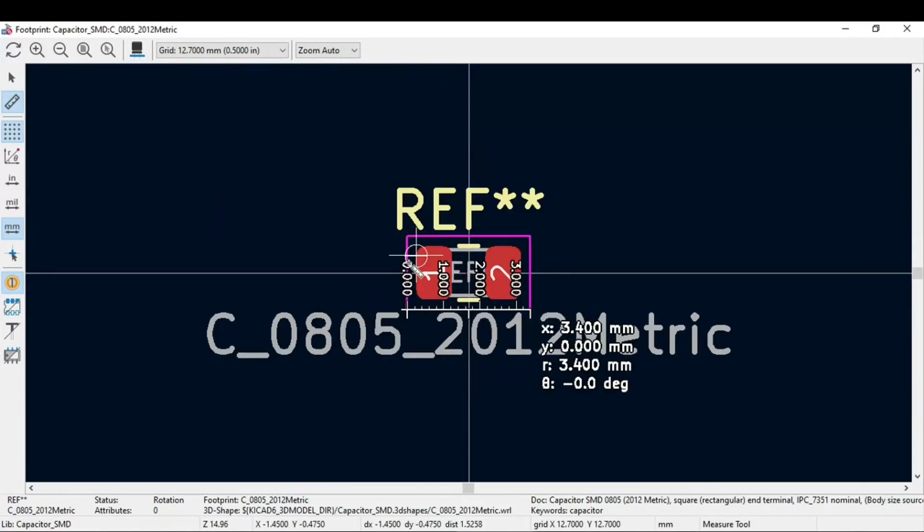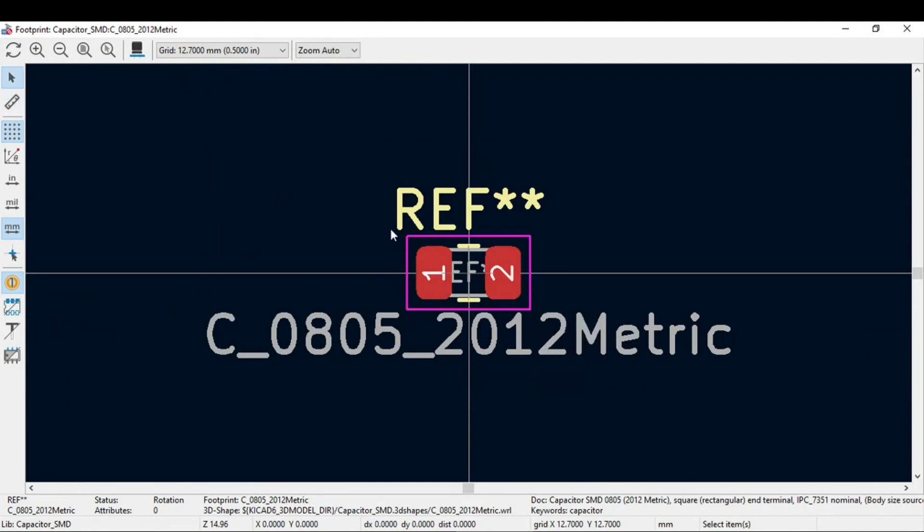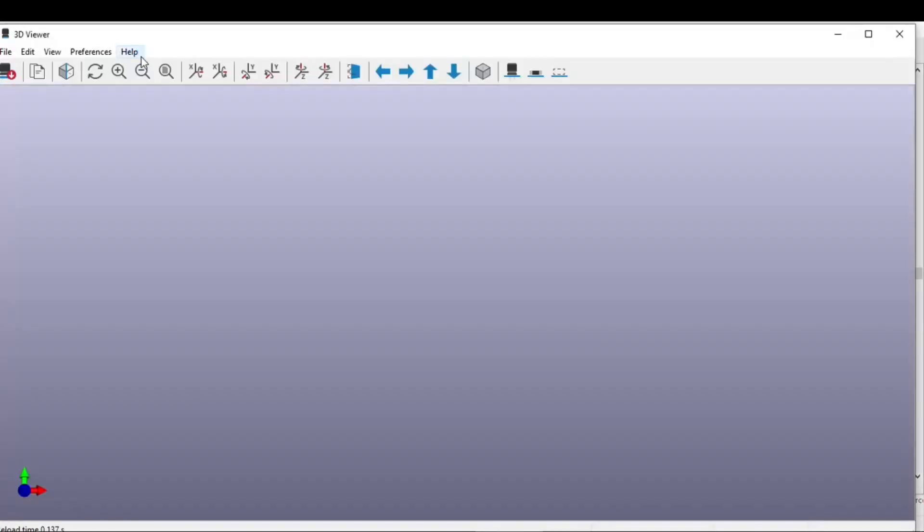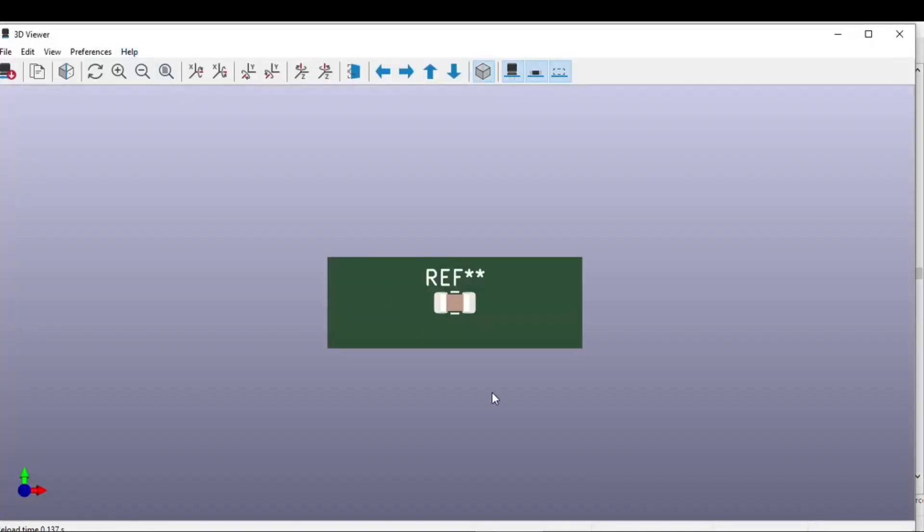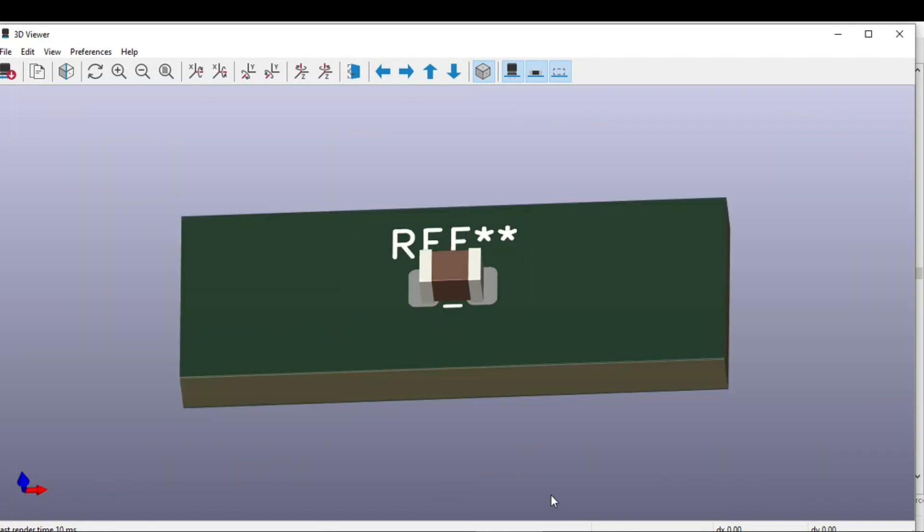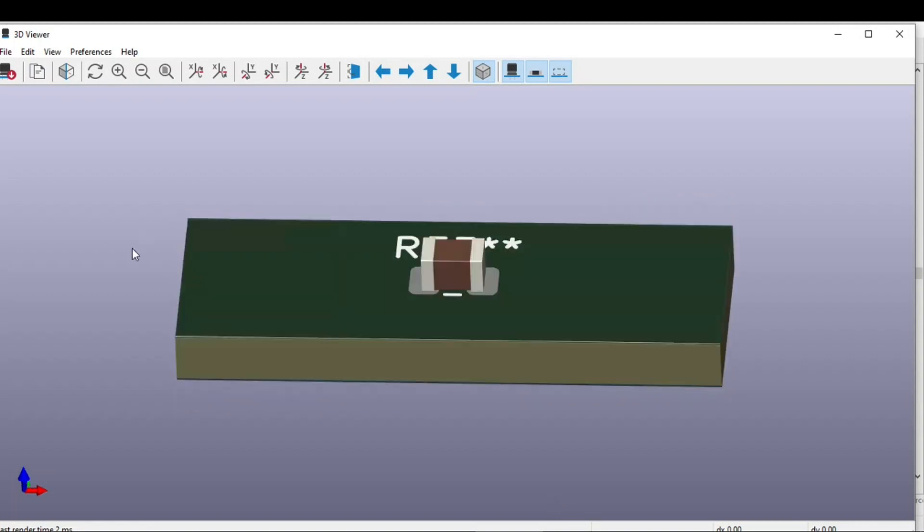You can even have a 3D view of this selected footprint. So 3D viewer window, you can also do Alt+3 key. It will show the selected footprint. Now this is the 3D model of that capacitor. You can just left click from the mouse and you can rotate this.